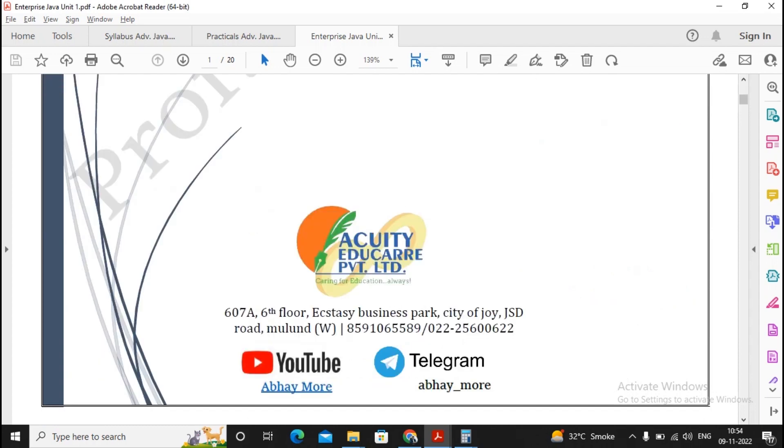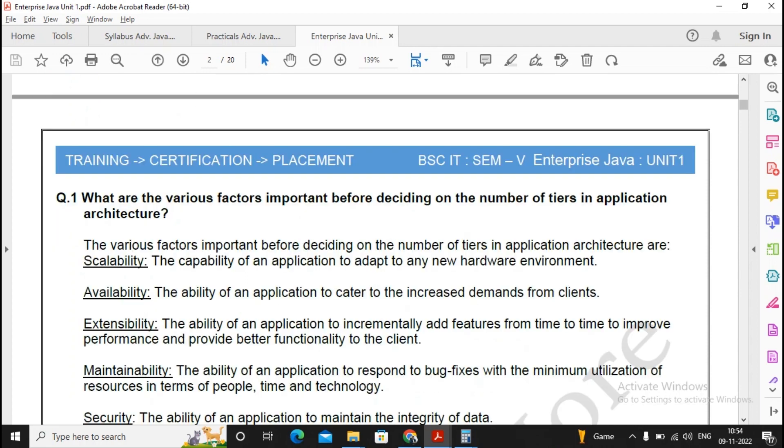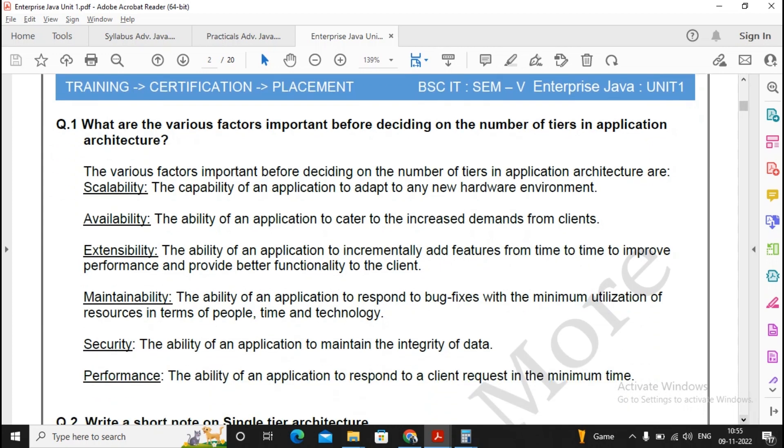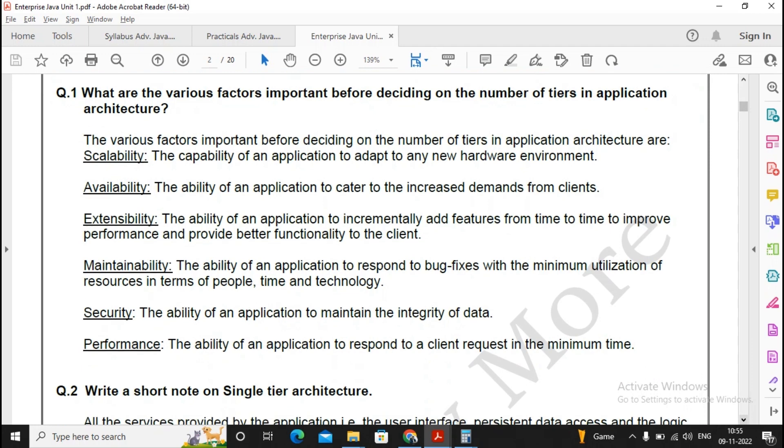Now let's concentrate on all the important questions of Enterprise Java Unit 1. I will consider that all questions are important, but some are very important questions, so you need to concentrate on those. What are the various factors important before deciding on number of tiers, that is two tiers or three tiers? This question was asked in 1780, so this is a good question. This is a generalized answer. You need to concentrate on scalability, availability, extensibility, maintainability, security, as well as performance. Read it once.